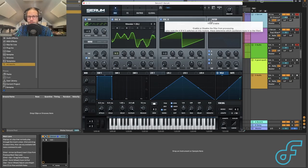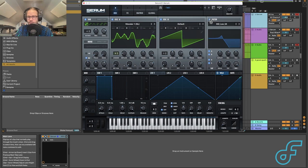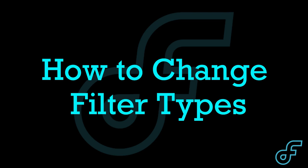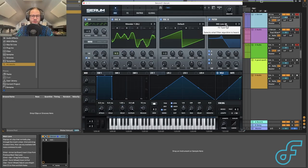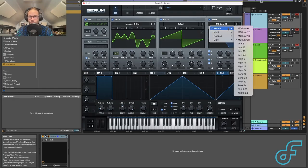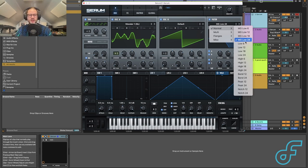Next, we have the filter. We can enable it simply by turning it on and routing it to our various sound sources — turning it on and off for each independent sound source by clicking these buttons. I personally like having it routed to all of them. To change filter types, we use the arrow keys or the drop-down menu. There are a lot of different filter types to choose from, and I'll create another video going into more detail about their pros and cons.